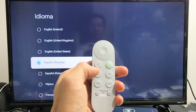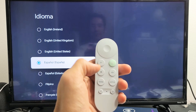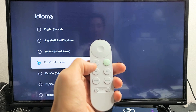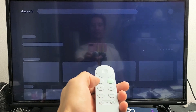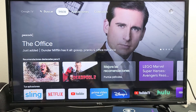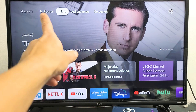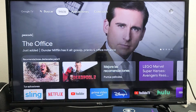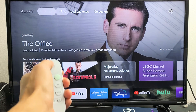Now let me go ahead and click on the home button right there. Now we can see up here it's in Spanish. Now let's go ahead and change it back to English.